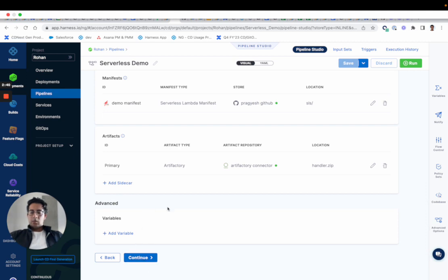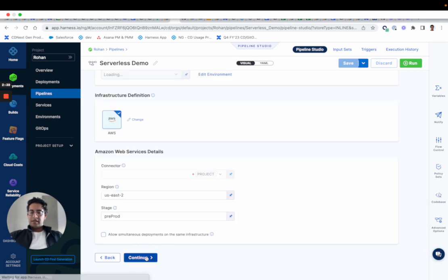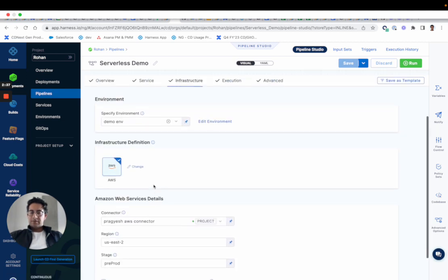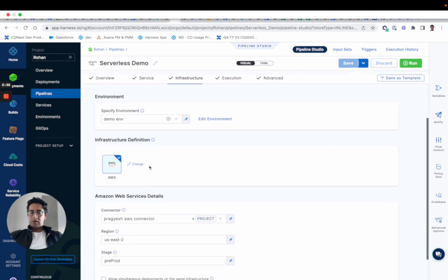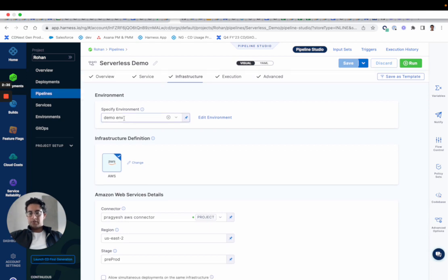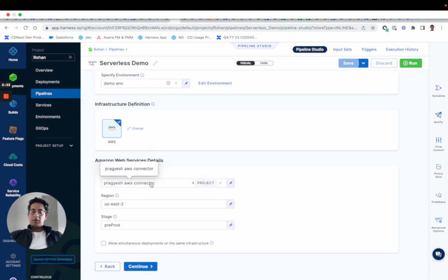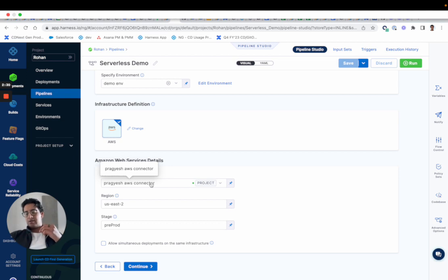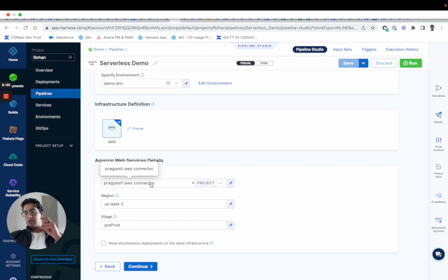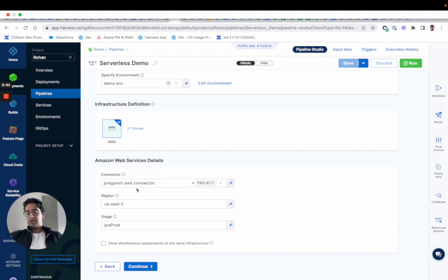Then you can actually define the infrastructure of where it's going to be deployed. So you specify an environment, you have an AWS connector because we're going to use that connector to authenticate with your cloud provider. So serverless will use those credentials when we run a serverless deploy, it's using these credentials essentially.